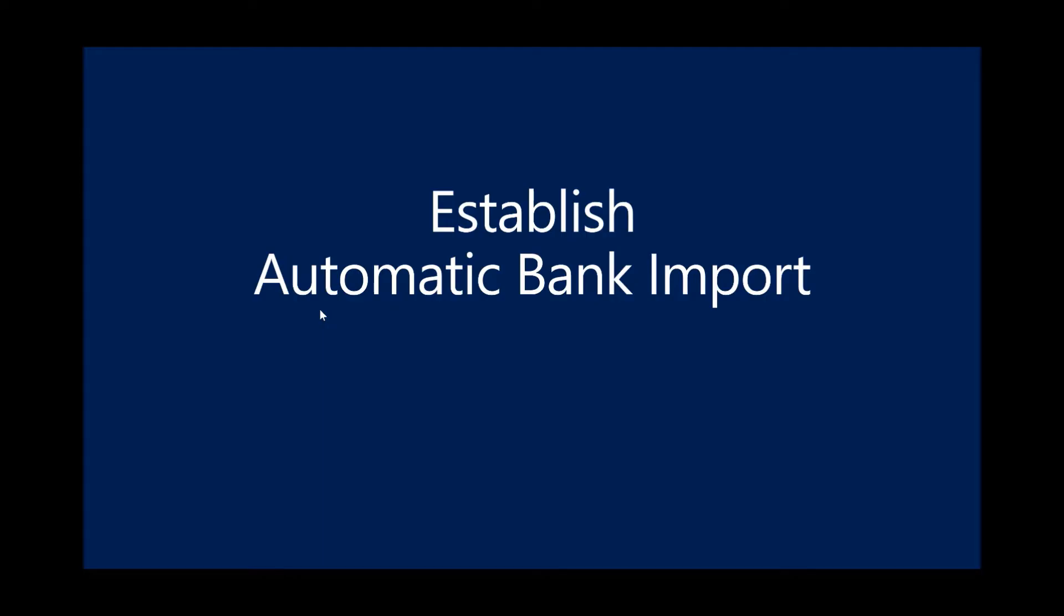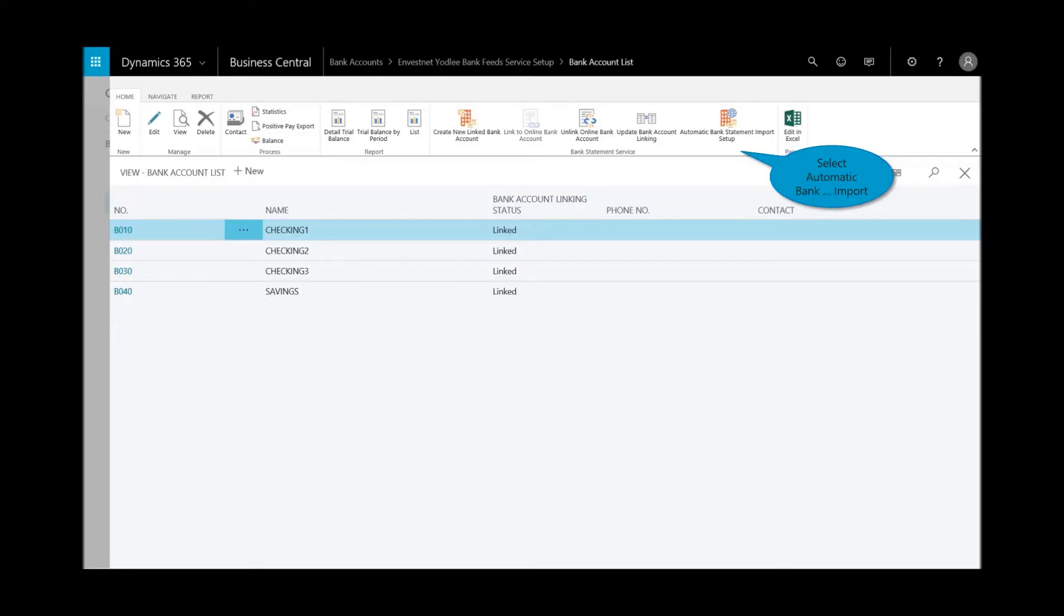Next step is to establish the import. I've made the link and now I need to establish that automatic import if I want to import my bank statements as that feed. Here in the ribbon I have the automatic bank import setup. With the bank feed setup you're all ready to import.